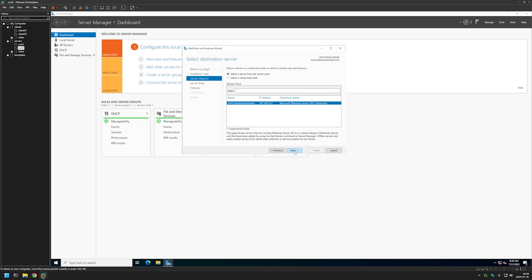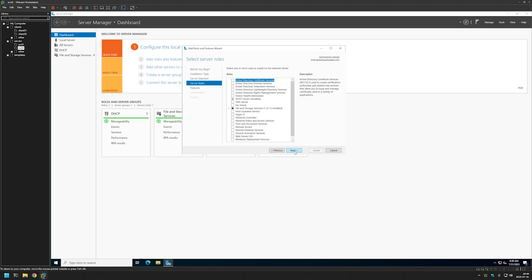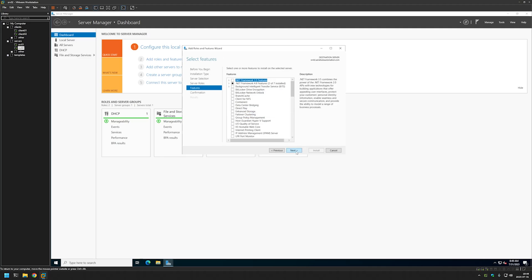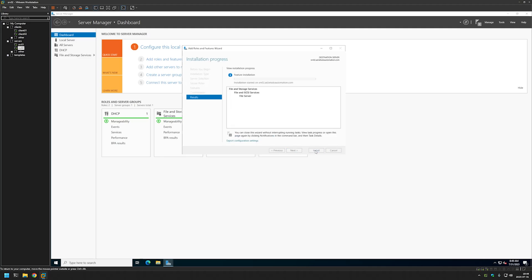If you have multiple servers added to your Server Manager, you need to select the one on which you want to install the role. In my case I'll just click Next. Here we want to expand File and Storage Services, then expand File and iSCSI Services, and select File Server. Then click Next, Next, and Install. The file server role is now installed and we can close this window.